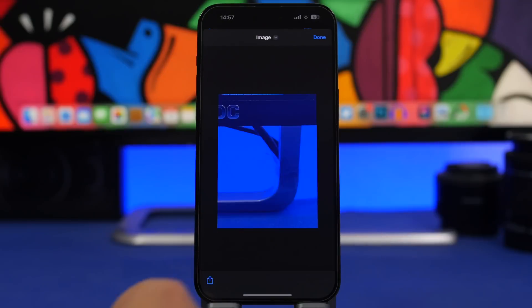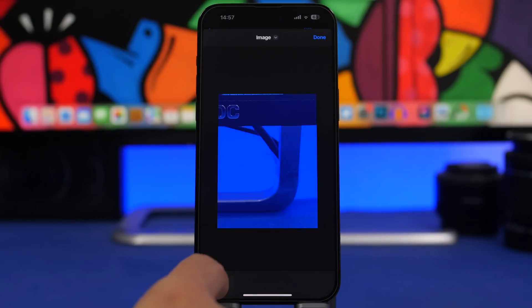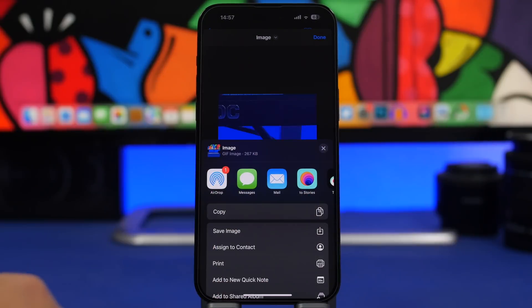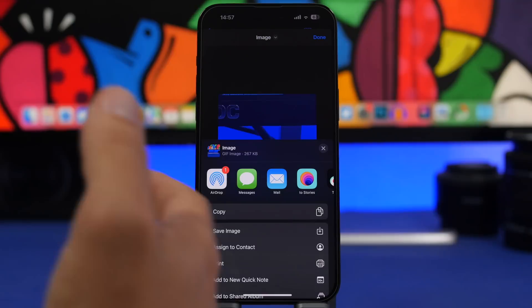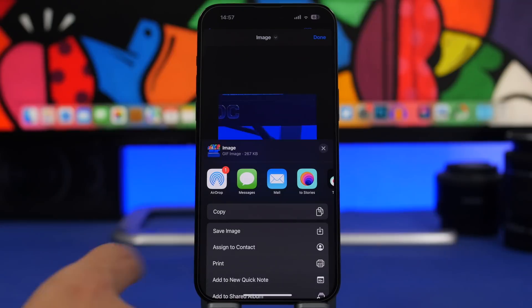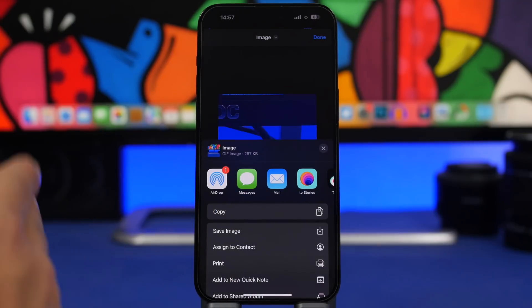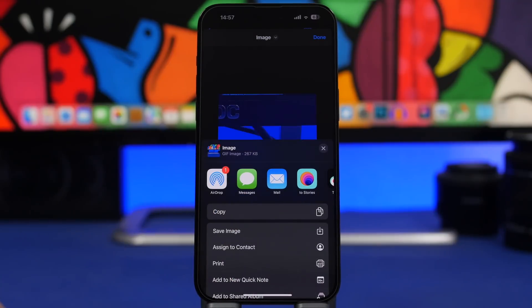Of course you can use that to share it anywhere you want, maybe on social media or anywhere. You can share it from here or you can just go ahead and save the GIF file into your photo library.